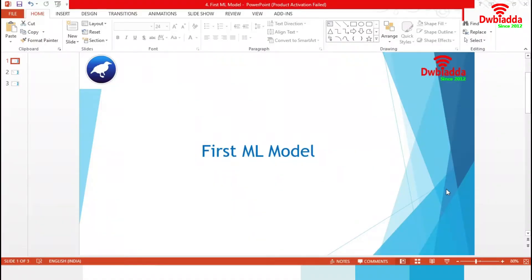Welcome to a new video tutorial on Weka. We have already explored the Weka tool. In this session, we are going to build our first machine learning model. Let's start the session.